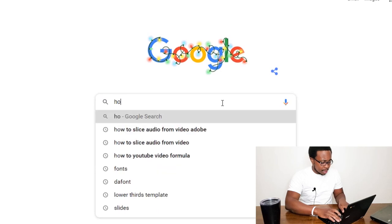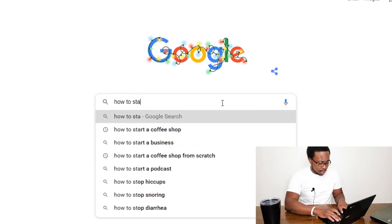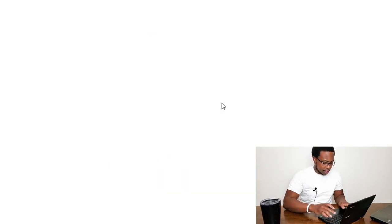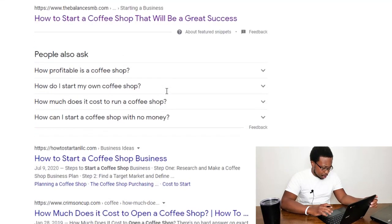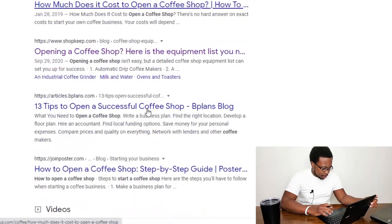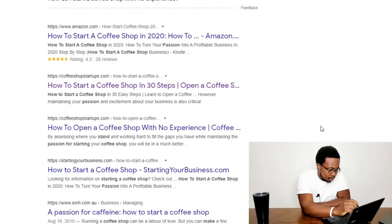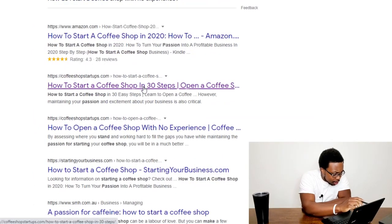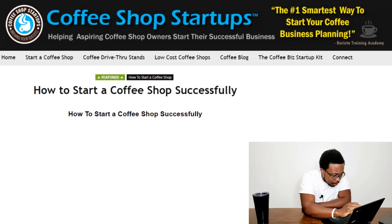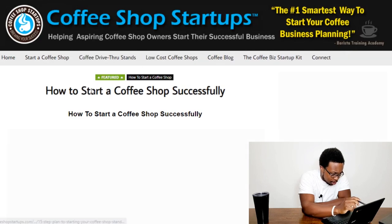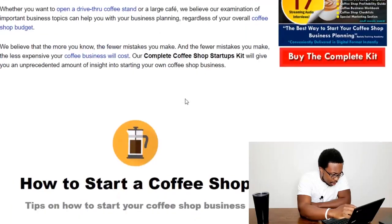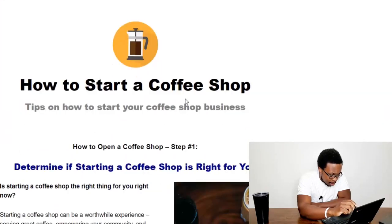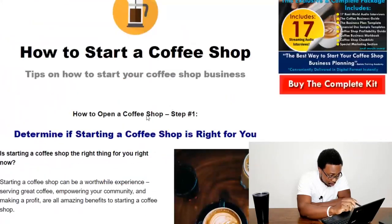For example, if we go and type in how to start a coffee shop on Google search, as we scroll down we'll see a couple of posts. One post in particular is coffeeshopstartups.com, and the blog article is called How to Start a Coffee Shop Successfully. As we scroll down, we can see how to start a coffee shop — 30 steps to opening your coffee shop.